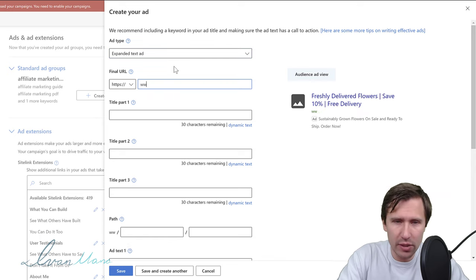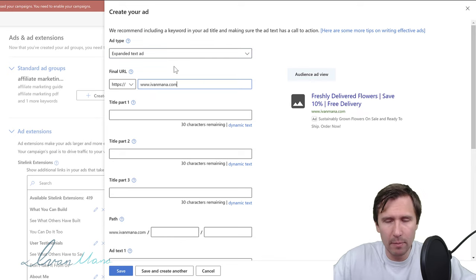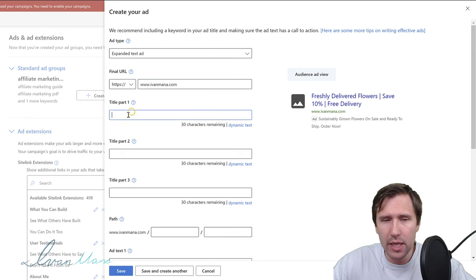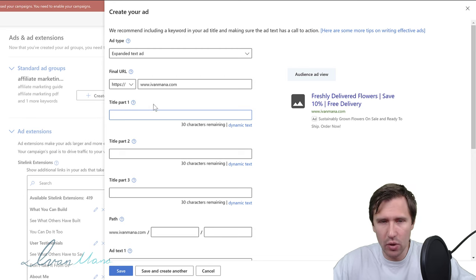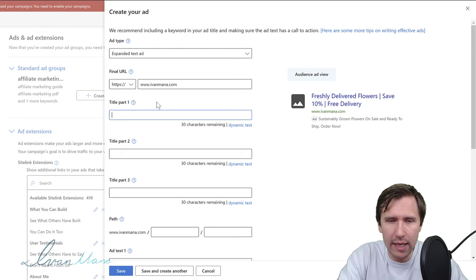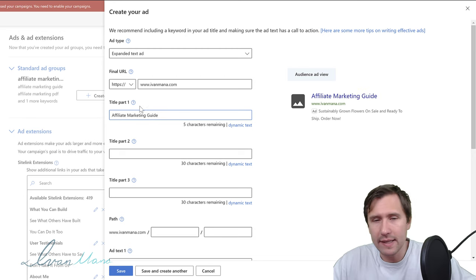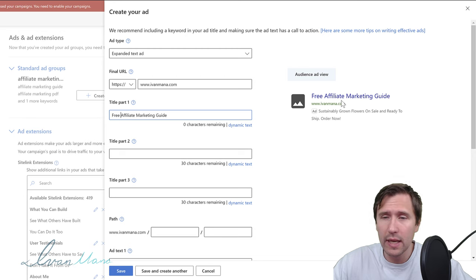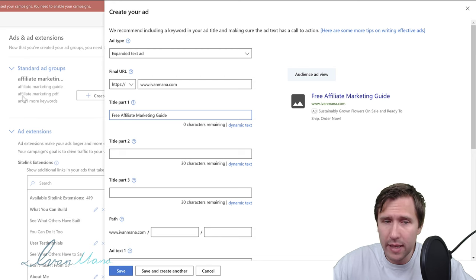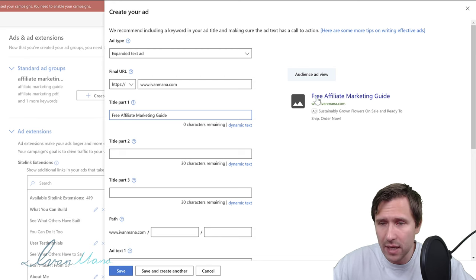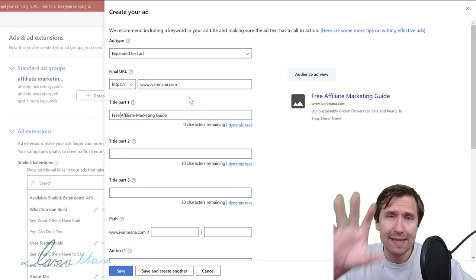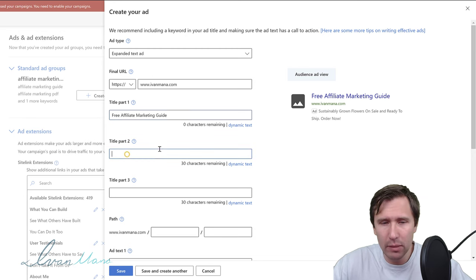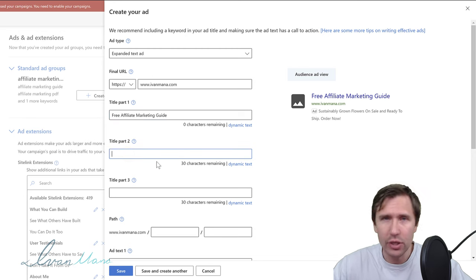First, type in your website — ivanmana.com. Next, enter the headline. For Title Part 1, I like to include the keywords, so I'll say 'Free Affiliate Marketing Guide' — because if people are typing in 'get affiliate marketing PDF' and I say 'Free Affiliate Marketing Guide,' that's very relevant to what they're looking for. For Title Part 2, I like to include a call to action.